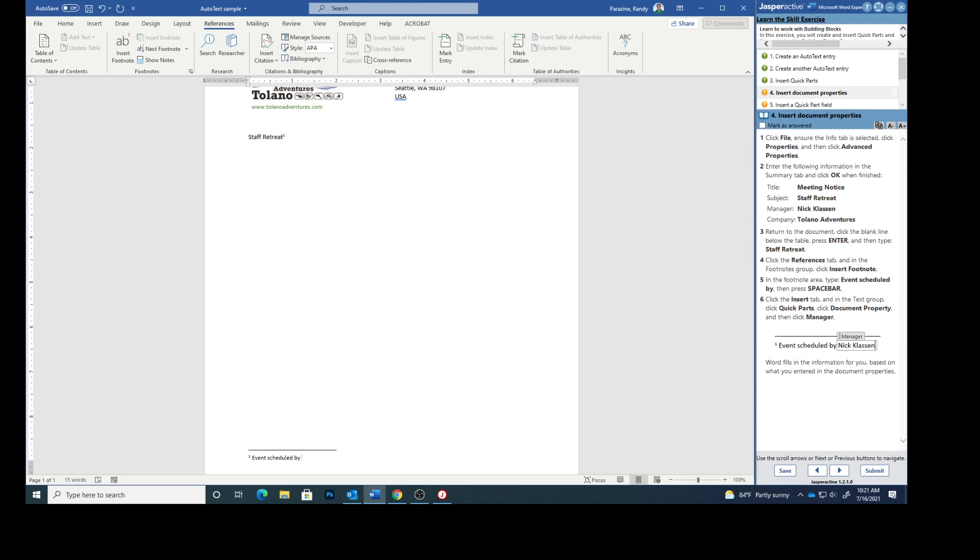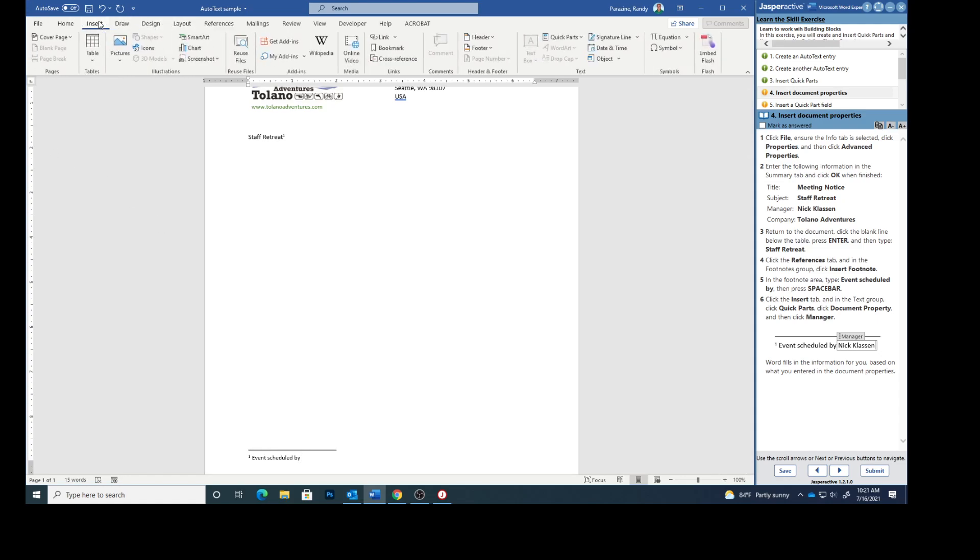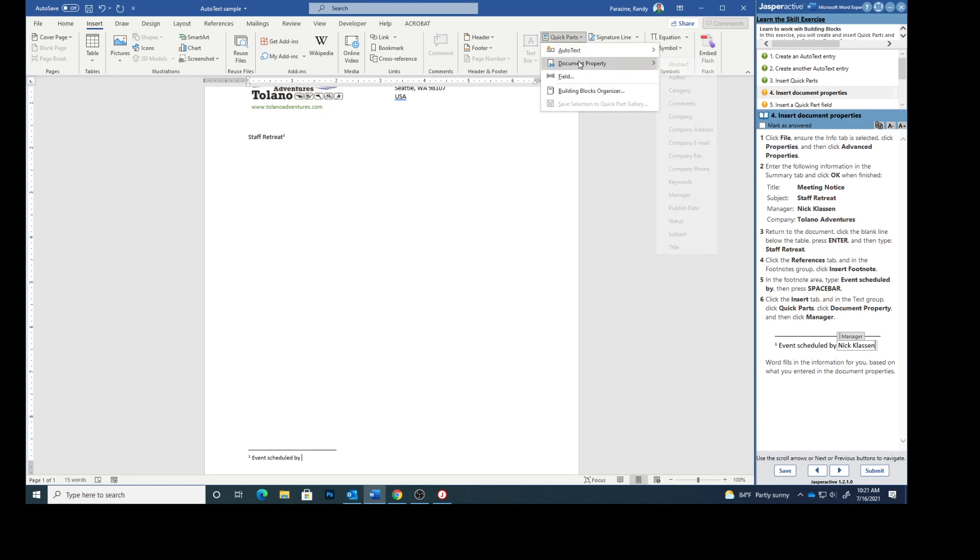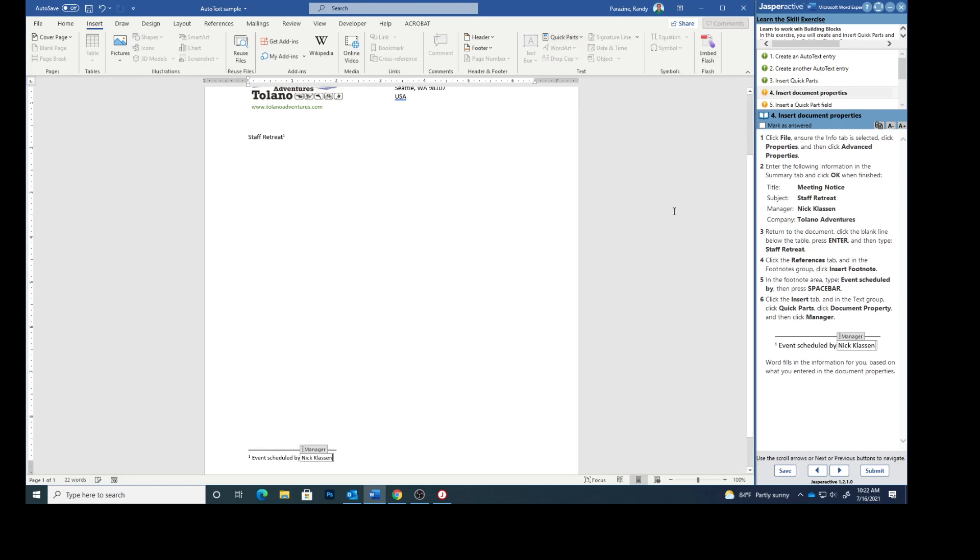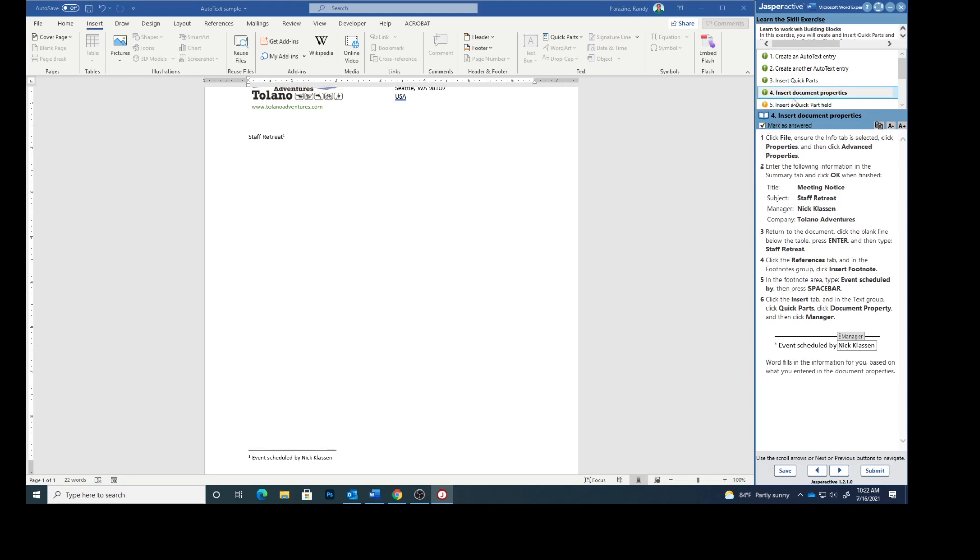Click the insert tab. In the text group click quick parts. Go to document property and then click manager. And that put Nick Classin in. Word will fill in the information for you based on what we entered in our document property. So mark that as answered. Go to number five.